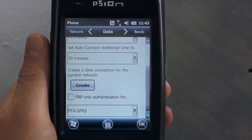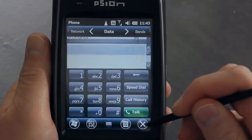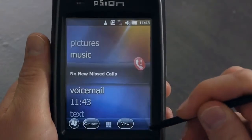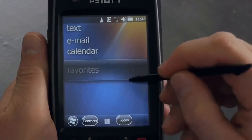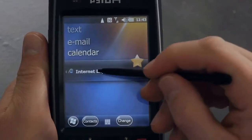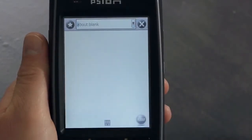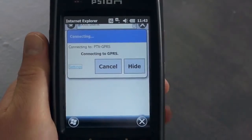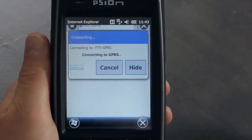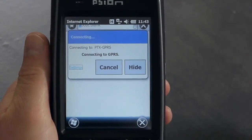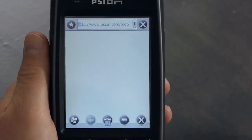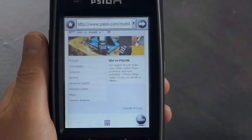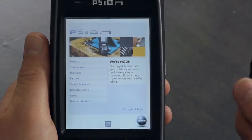At this point, any application can use this data connection. We'll try it out by starting Internet Explorer. Here we see how the data connection is being set up, and once this is complete, the web page starts loading. And we are done.